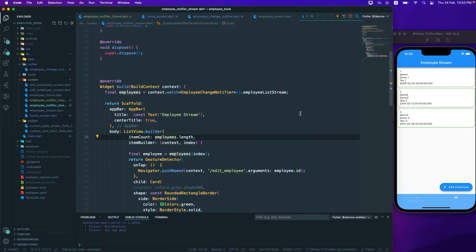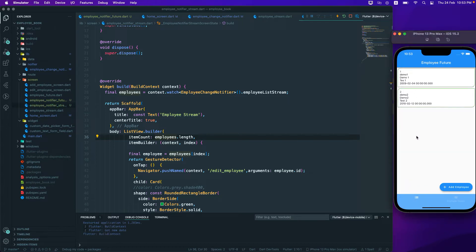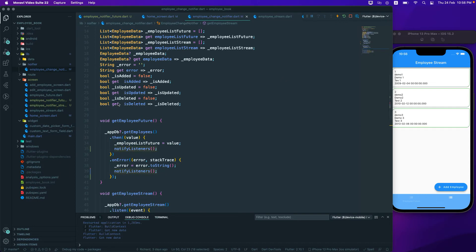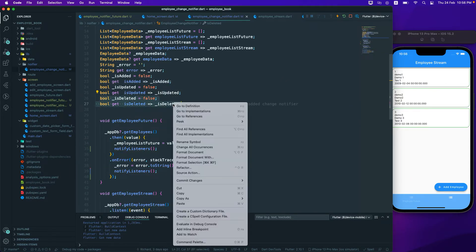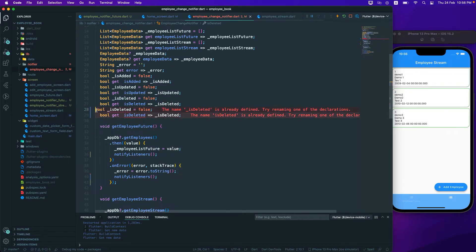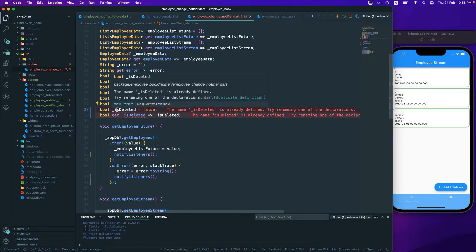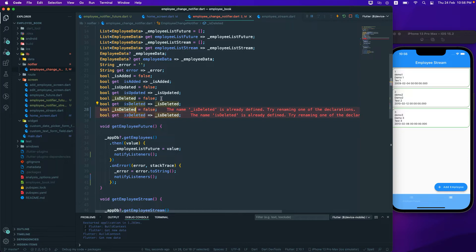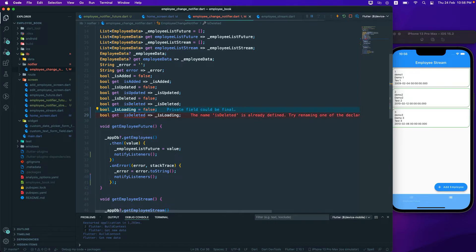Now, going back to the stream, the next thing we can do is add a progress bar — we can add a progress bar here so that whenever we're first loading we actually see a progress bar. We'll add a new field of type boolean and call it 'isLoading'. That should be fine.